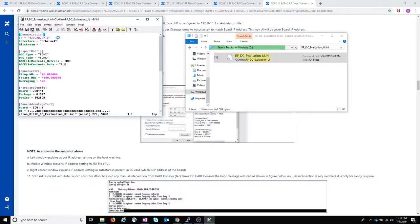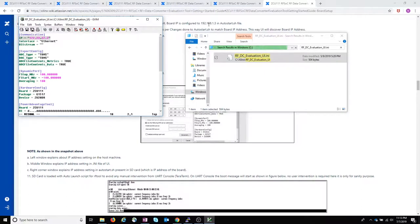So if we look at the IP address here, no, it does not match the 192.168.1.3. So let's update the INI file.